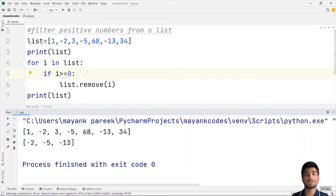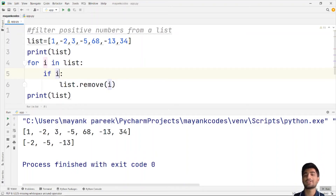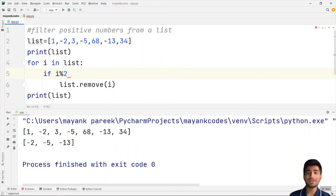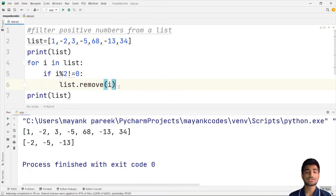You can also filter the list by even and odd numbers. For even and odd, if the remainder of i divided by 2 is 0, the number is even; if the remainder is not equal to 0, the number is odd. So if you want only even numbers, you check if i % 2 is not equal to 0 — that selects all the odd numbers and removes them.